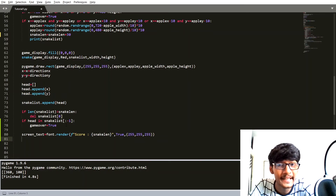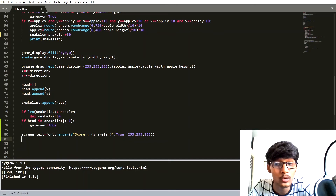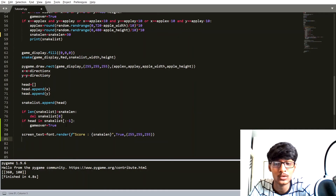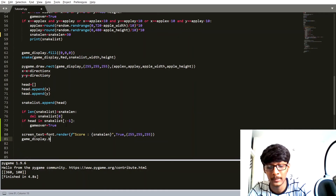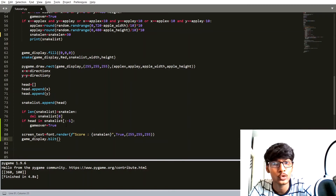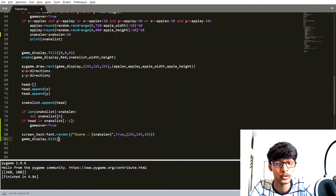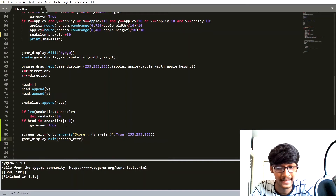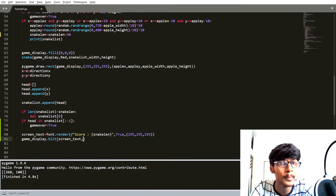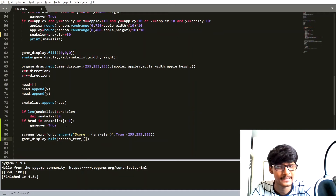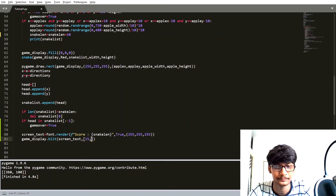Now that we have created the render object, it is time to display the text on the game window. We are going to use gameDisplay.blit(). This function shows your text on the game window. Inside gameDisplay.blit(), you first pass screen_text, and the second parameter is the starting coordinate of your text — you can pass it as a list or tuple. Here I am passing [50, 50].